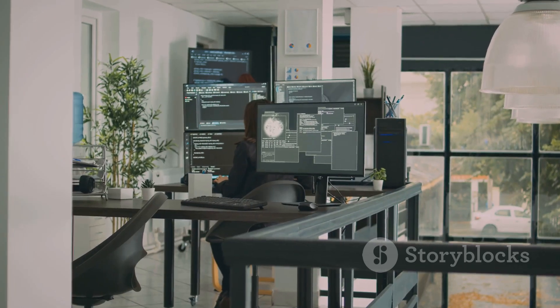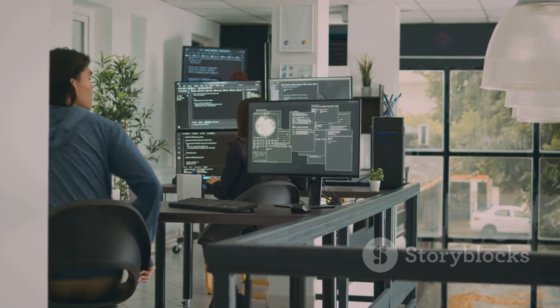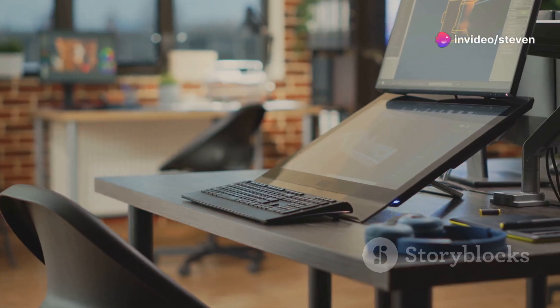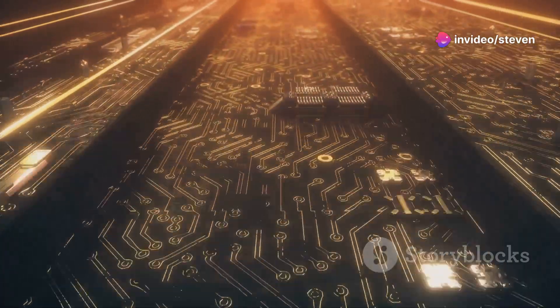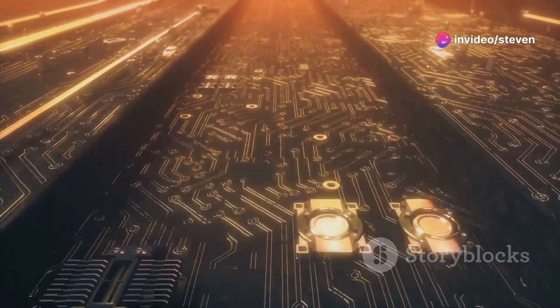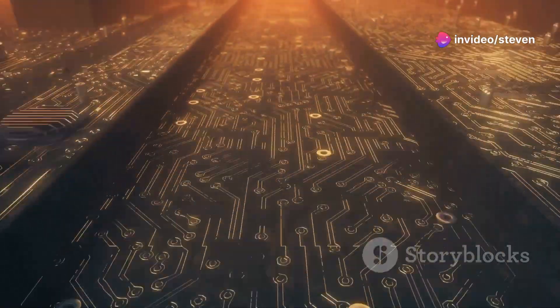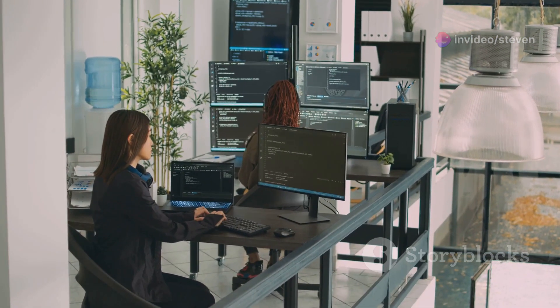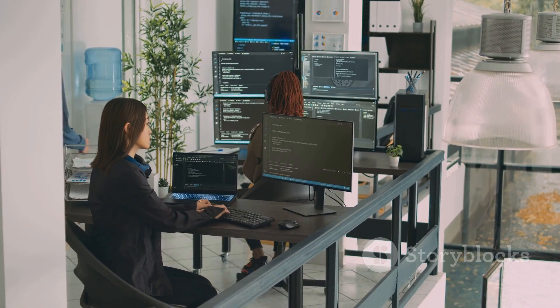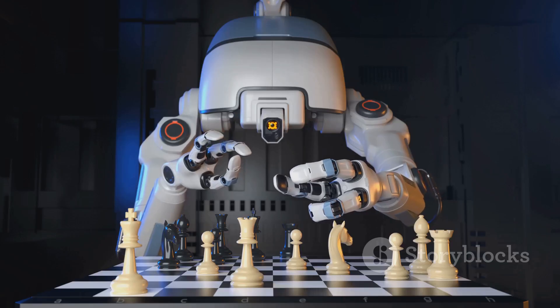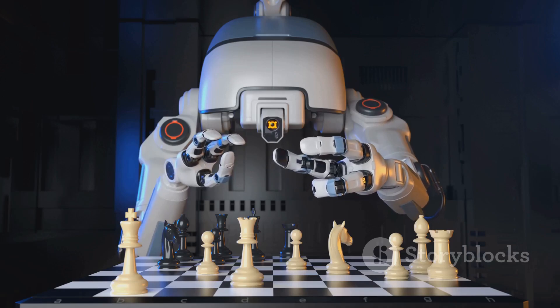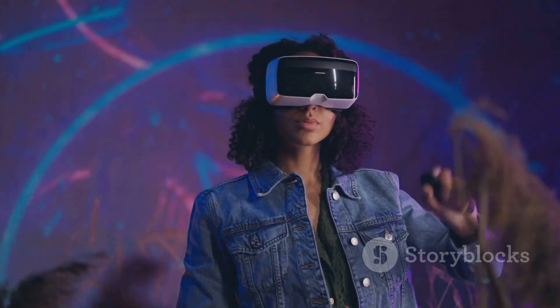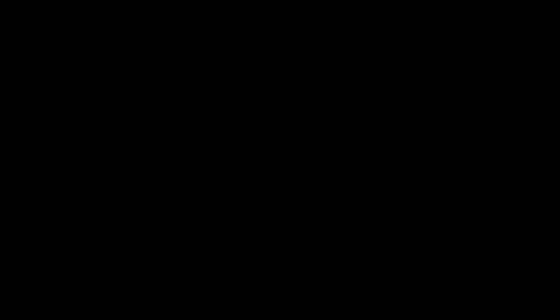However, this exuberance also comes with risks. Many of these startups will fail. The technology may not pan out, or the market may not materialize as expected. Investors need to be selective and diligent in their due diligence. The AI startup landscape is a high-stakes game. Only time will tell which companies will emerge as winners.